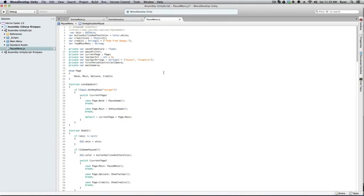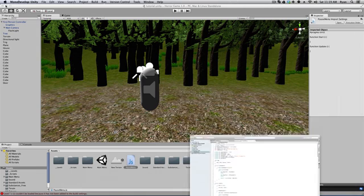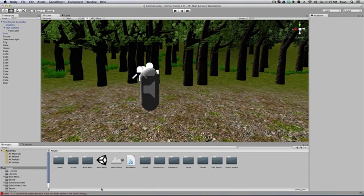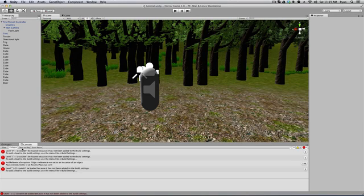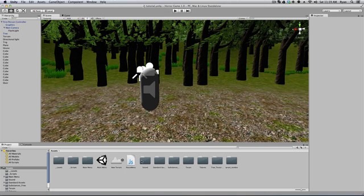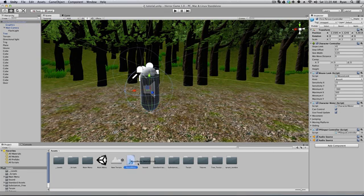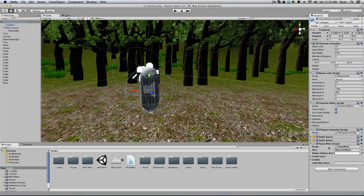I've got all the kinks out of it, it all works great, and I'm going to show you guys what it does. So go ahead and save this, and here I've got my pause menu script. Click on my first person controller, drag the pause menu onto it. You'll see we have a lot of different options here, but let me quickly go over the script before I run it. It's a lot to go over, but basically I'll show you what it does.